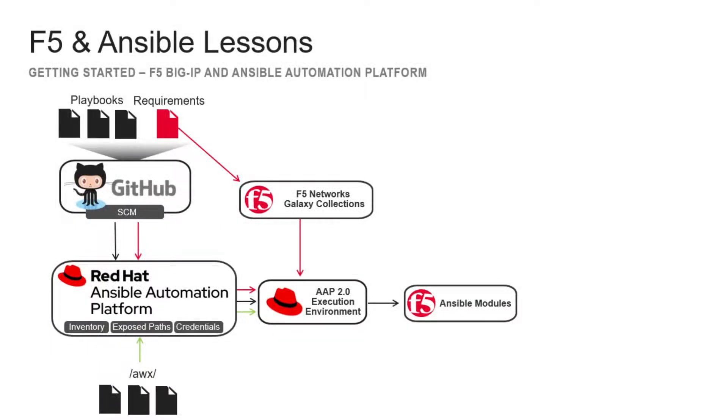During this lesson, we have discussed how Ansible Automation Platform can be used with F5 Big IP to provide fast, secure, and repeatable configurations.